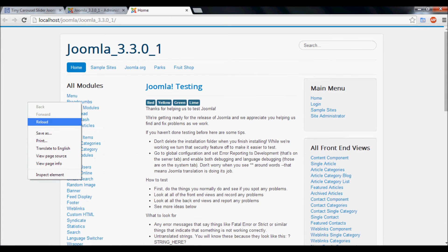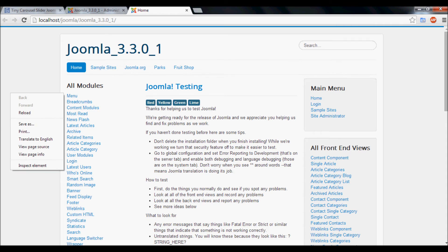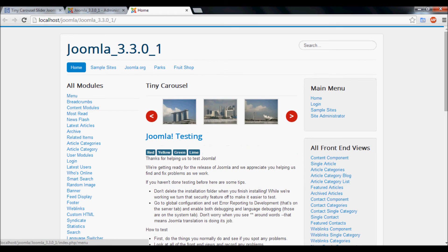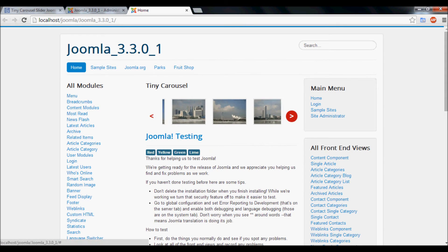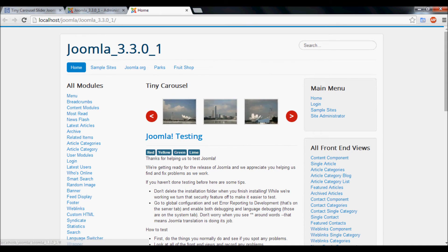Finally, click the Save and Close button. Now refresh this page. You can see the module here — this is our Tiny Cresshole slider.